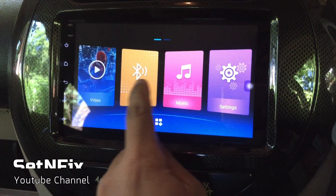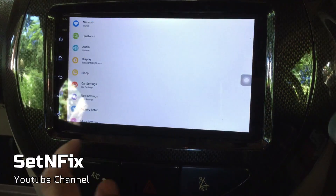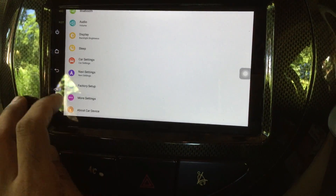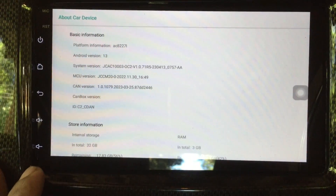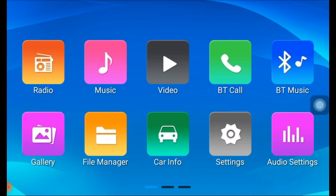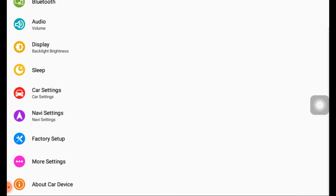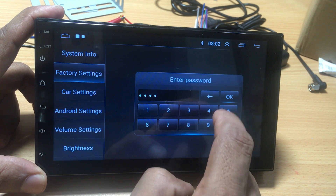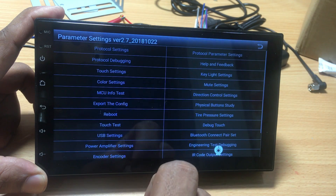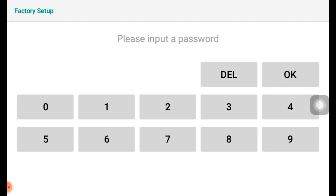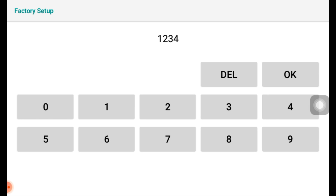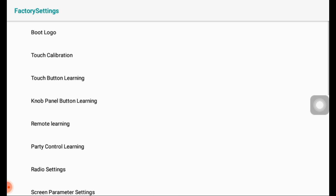This Android device is running Android 13 and supports Android Auto and CarPlay. When you enter settings, you can see either the original settings or customized settings. You can find the factory settings option under the settings menu. The most common factory password is 8888, but for this device the password is 1234. All possible passwords will be shown during the video.